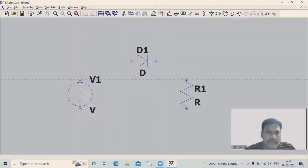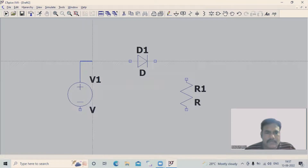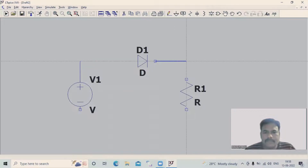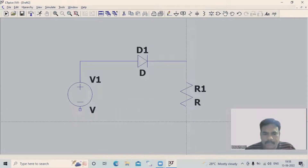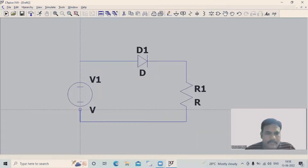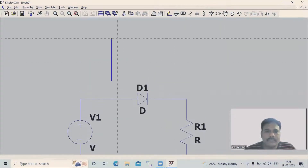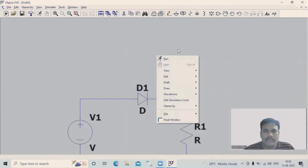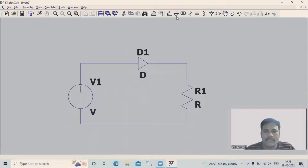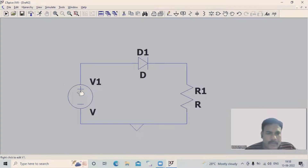Go to the starting point, left-click once, then move your cursor to connect the components. Move your cursor along the path to complete the connections. Afterwards, we have to place a ground. Now the circuit diagram is complete.